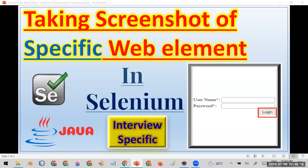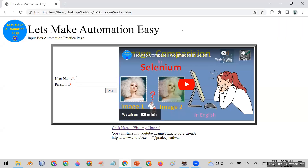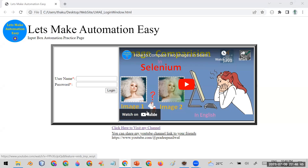Welcome. Today in this session I'm going to show you how you can take the screenshot of a specific web element in Selenium. For that purpose I have taken the example of this web page. You can apply the same thing on any web application. In this page there is a username, password, and a login button. While running the automation, I want to capture the screenshot of this particular login button.